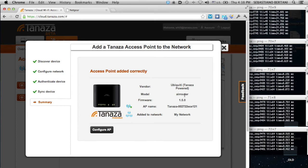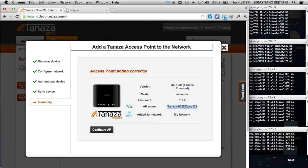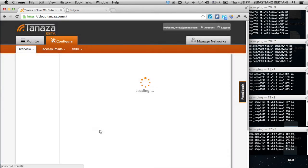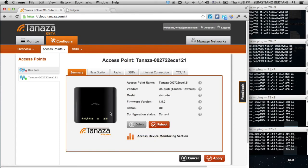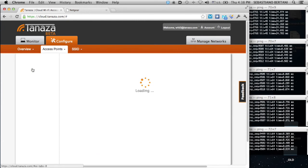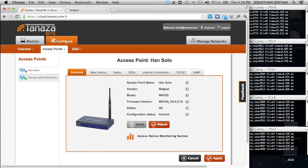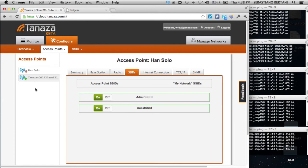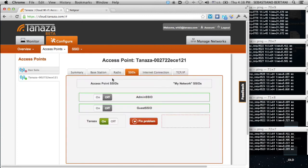We added a Ubiquiti access point, a model AirRouter. The access point is Tanaza-powered, meaning there is our firmware on board, virtual 1.5.0 with this name, which is the standard name with the MAC address embedded. And it was added to the same network of the other one. So now we have a network with two devices: a Ubiquiti access point flashed with Tanaza firmware and a Netgear access point with its original firmware. What we want to do now is to apply the SSID profile that we imported from the Han Solo Netgear to the Tanaza one.